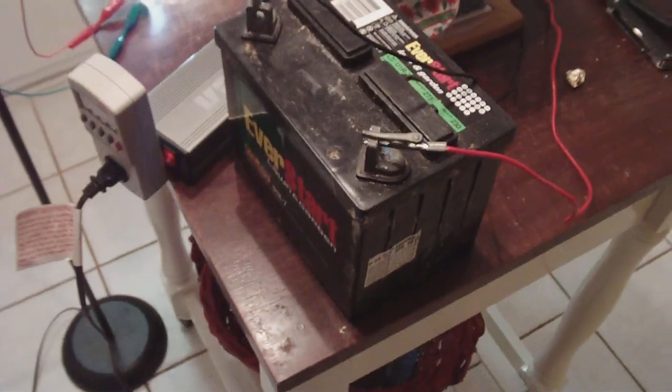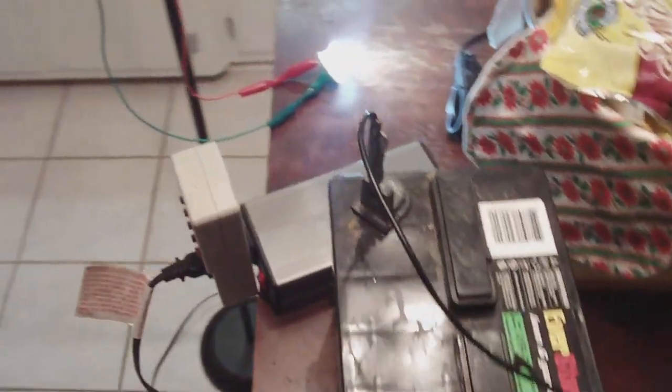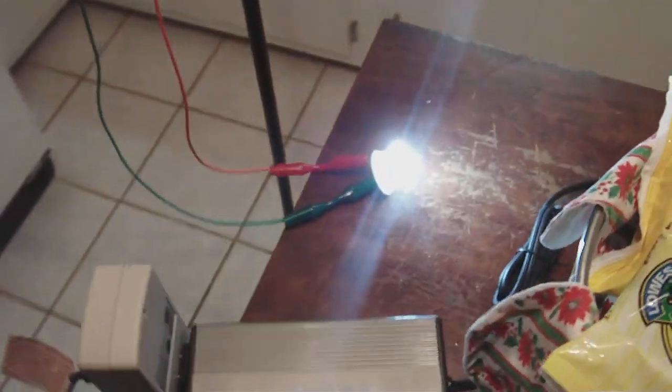And I'm using the 12 volt battery because I didn't want to blow any fuses in my house or start a fire.